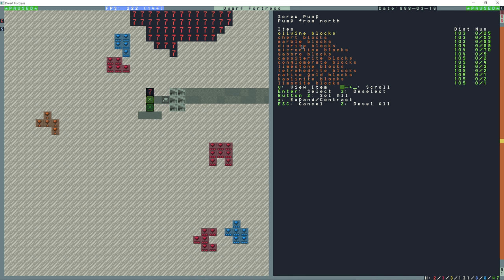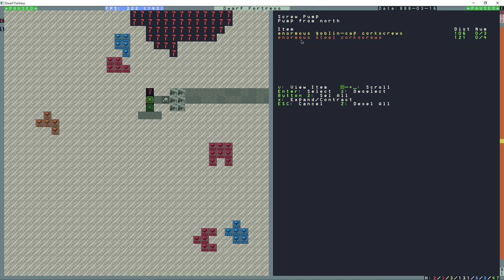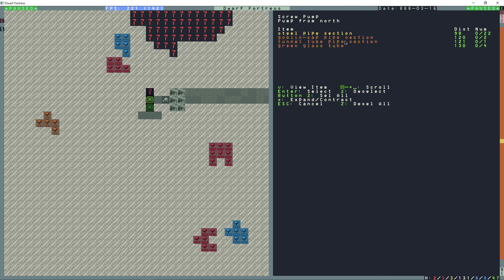The blocks here don't need to be magma safe, they can be any material. The corkscrew here has to be a magma safe material, as well as the piping section or tube needs to be magma safe. Green glass is magma safe.